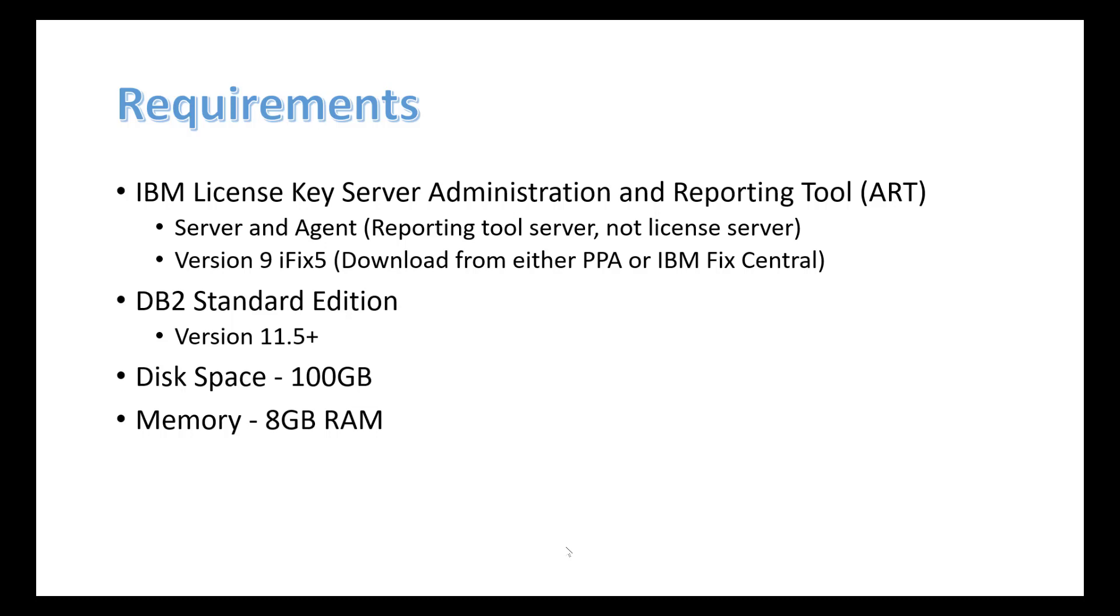The next thing to understand is this tool requires its own dedicated database, so we're going to install DB2 Standard Edition and use a database for the tool. The third thing to know is that the recommended disk space requirements for this is 100 gigabytes. Our virtual machine has 80 gigabytes. And finally, the recommended memory is 8 gigabytes of RAM. So with those things in mind, let's go ahead and get started with our demonstration today.